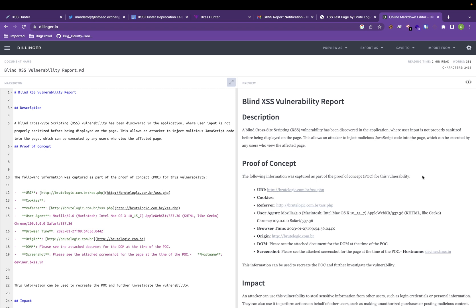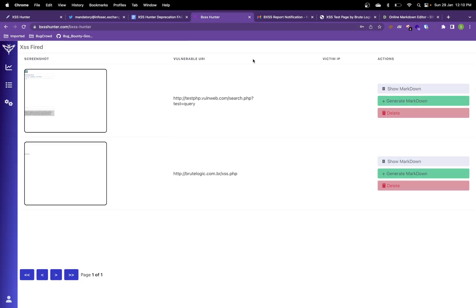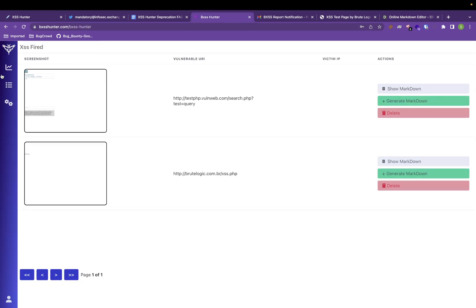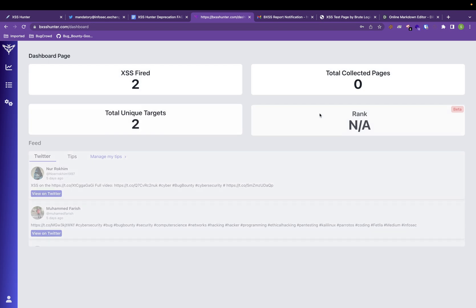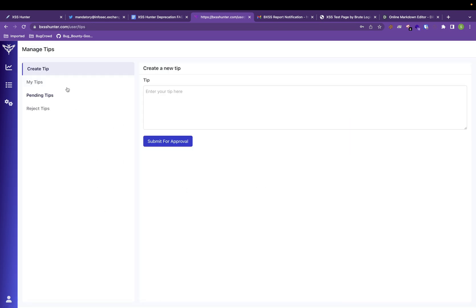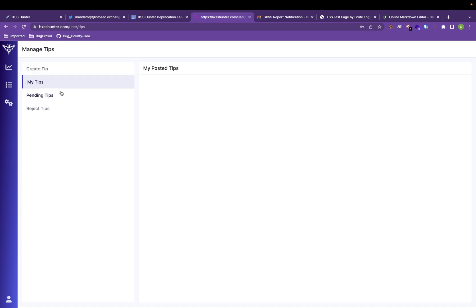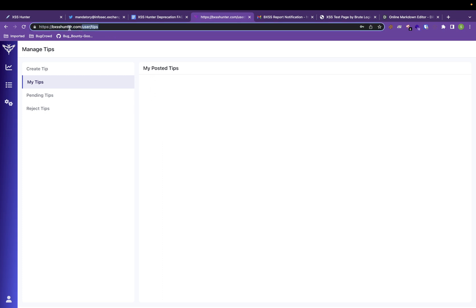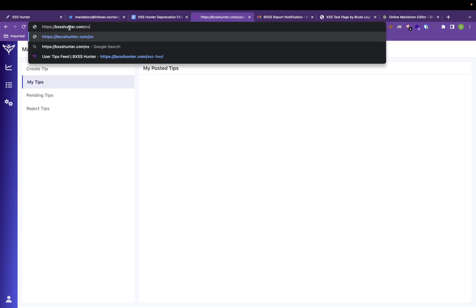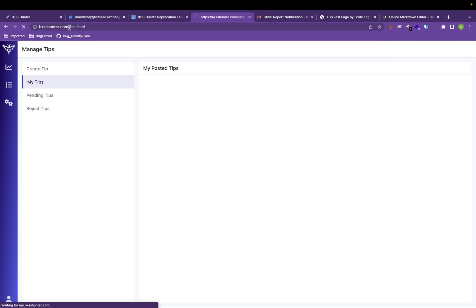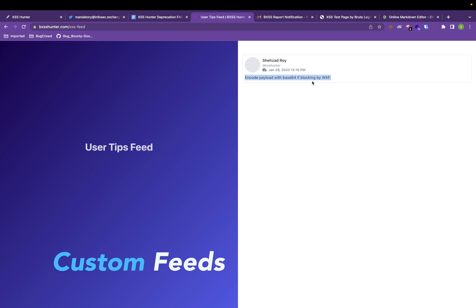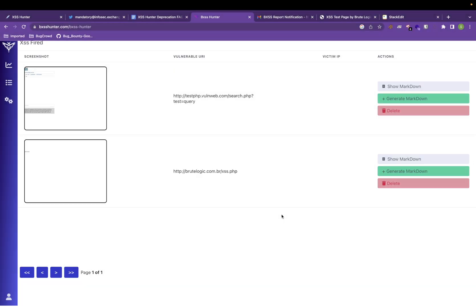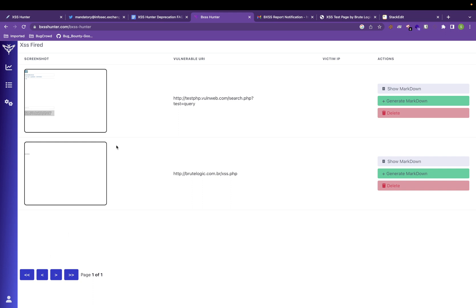There is one more awesome feature that you can use. You can actually create your tips from here. You can create your tip and submit for approval. From the backend, once it is approved, you can see all your tips, like if it is pending or rejected state or if it is already approved. Once it is approved, everyone can see your feed here. If you go to XSS feeds, your name will be displayed and your tips that you have given will also display.